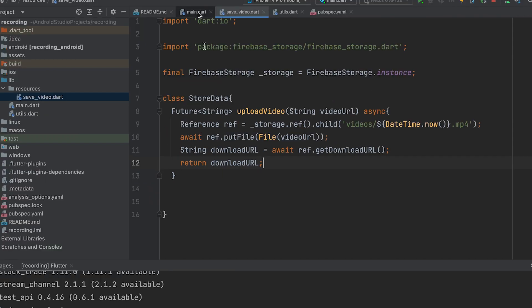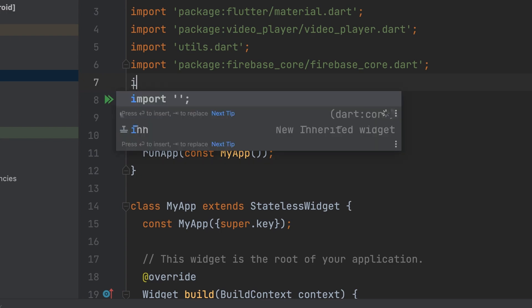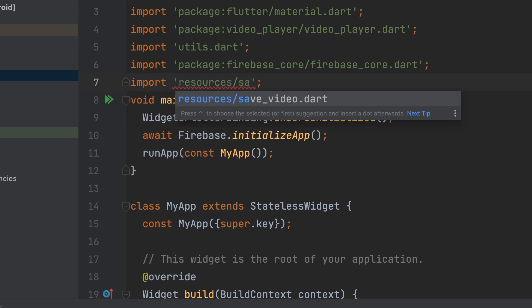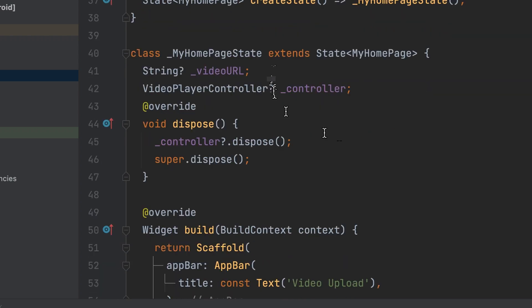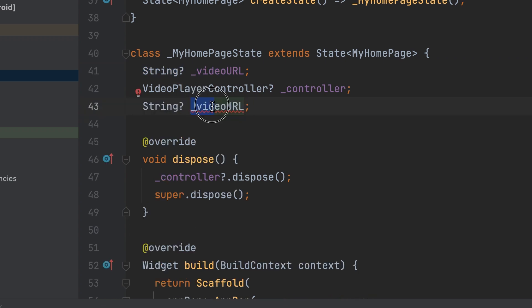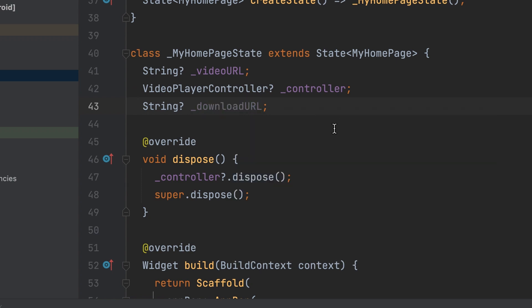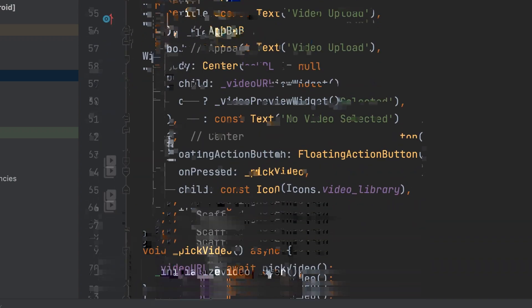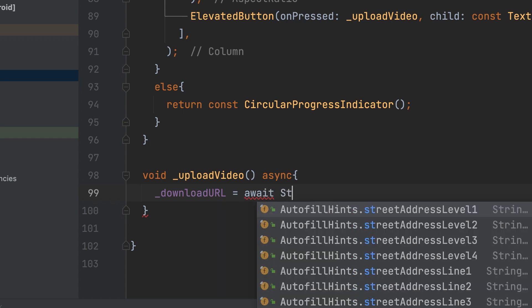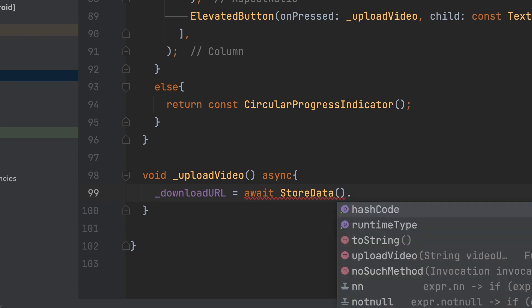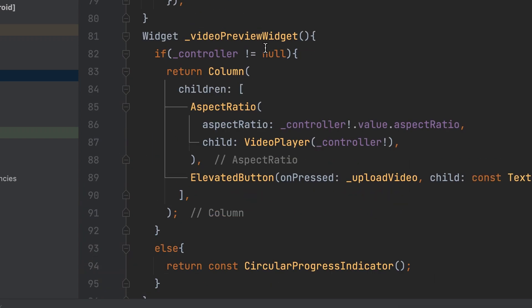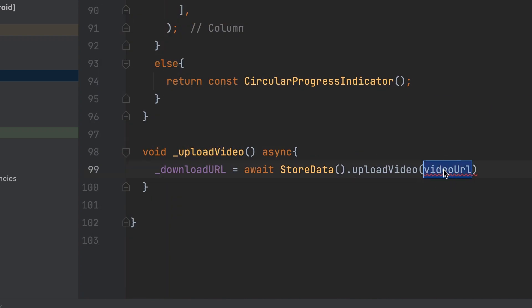Back in the main.dart file, import the save_video.dart file and create a new global string variable downloadURL. Call the function StoreData.uploadVideo to get the download URL and store it in the downloadURL variable. Pass the video URL as a parameter.